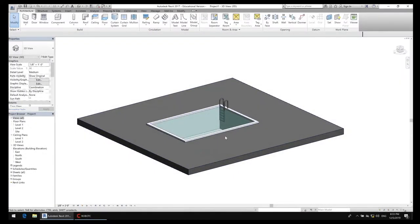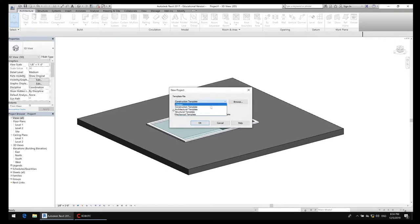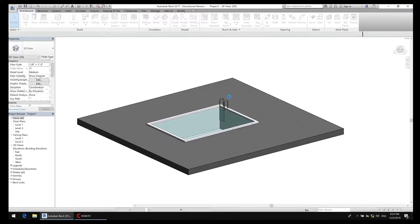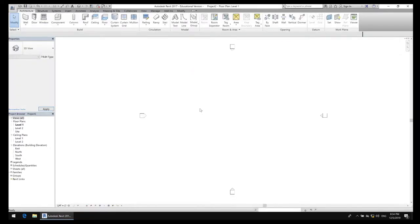Let's get going. This video is by request — I'm going to show you how to do a pool at the end, so make sure you stick around for that. Right now I'm going to go ahead and do a new file, and I'm going to use the architectural template. If you're starting Revit you can choose the icon in the middle of the screen that says architectural template.